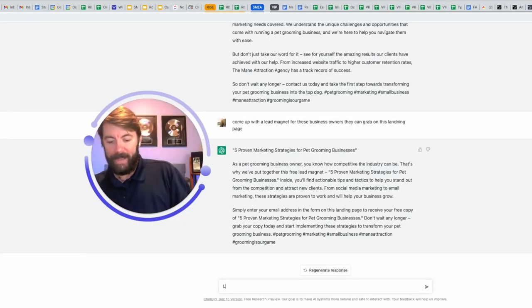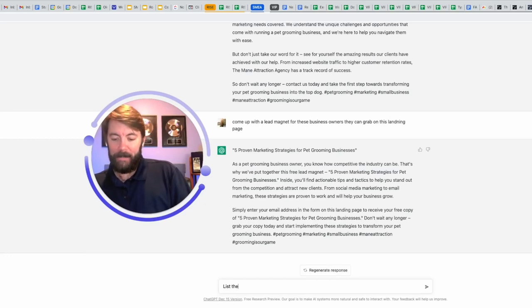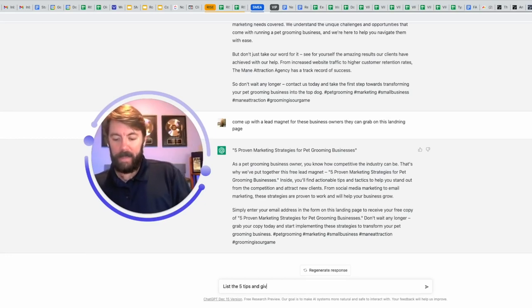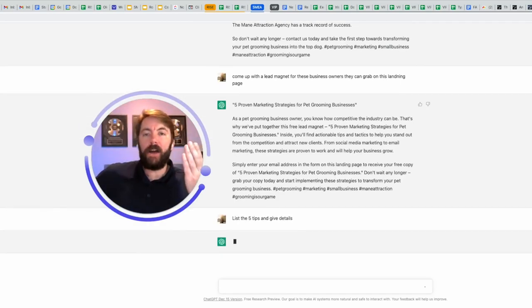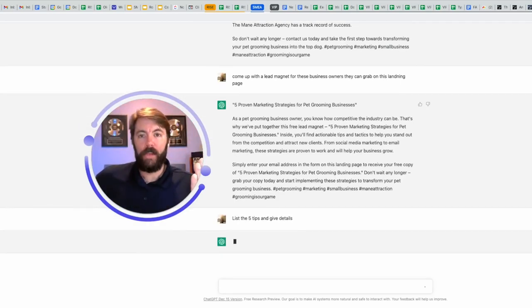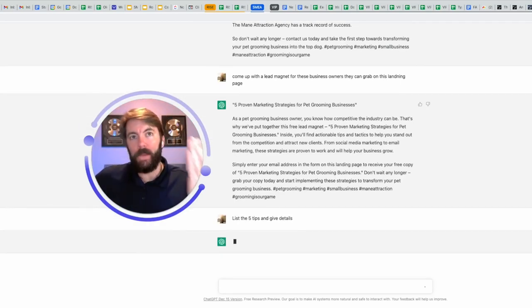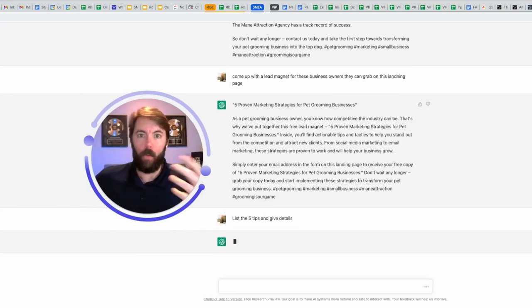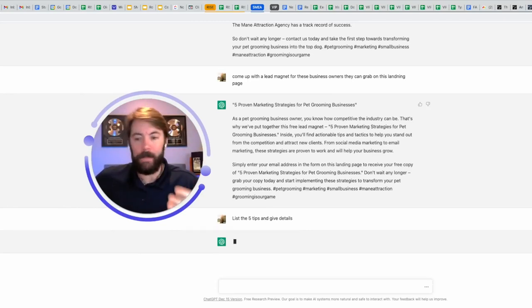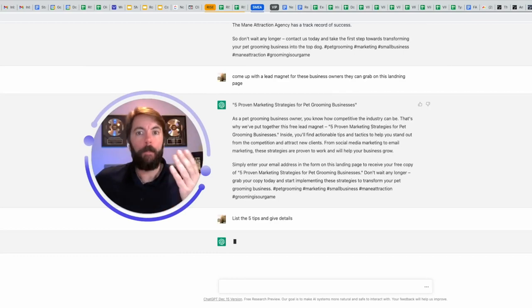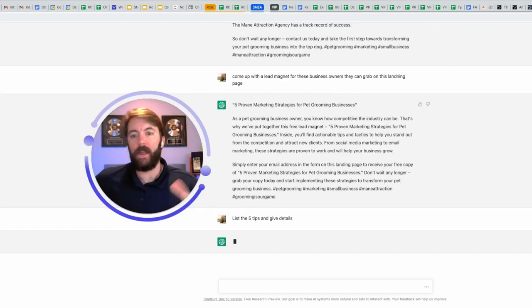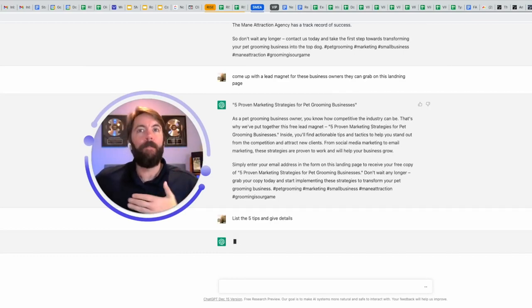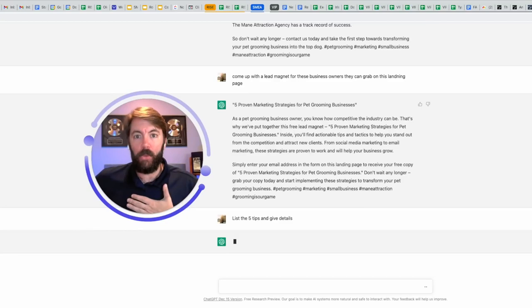Okay. List the five tips and give details. You can allow this to build your lead magnet for you, to write it out. Any part that you want to make more witty, add more humor, be more compelling, more intriguing, put those words in there. It will continually rewrite it to how you want it. Make it sound like you.